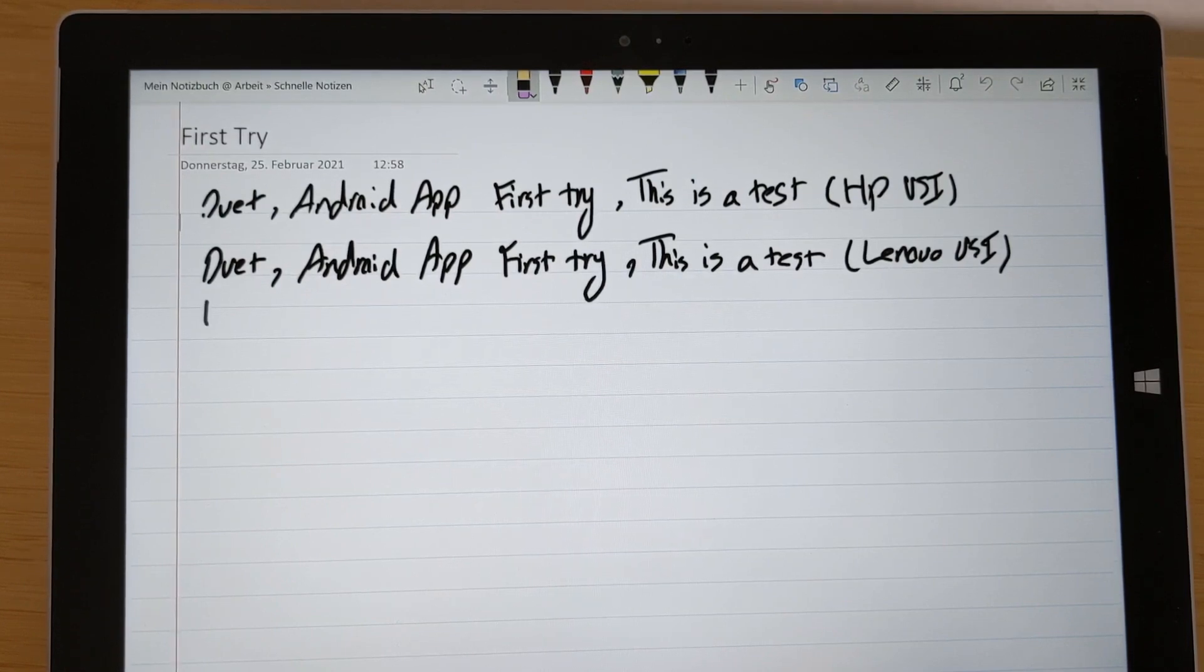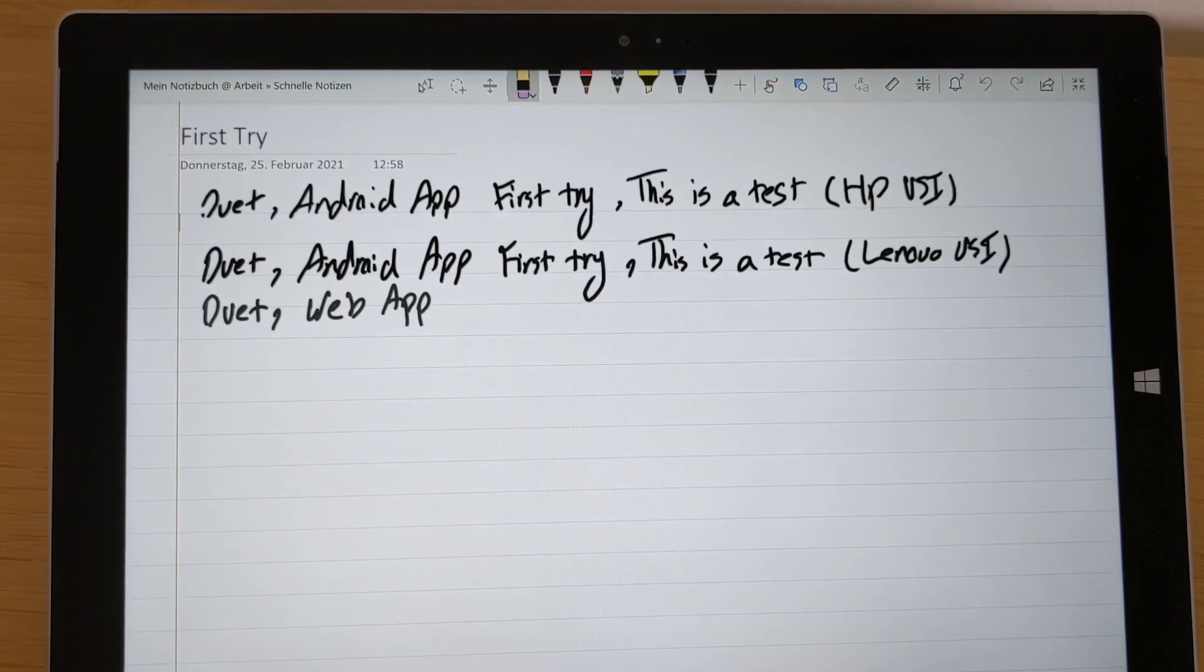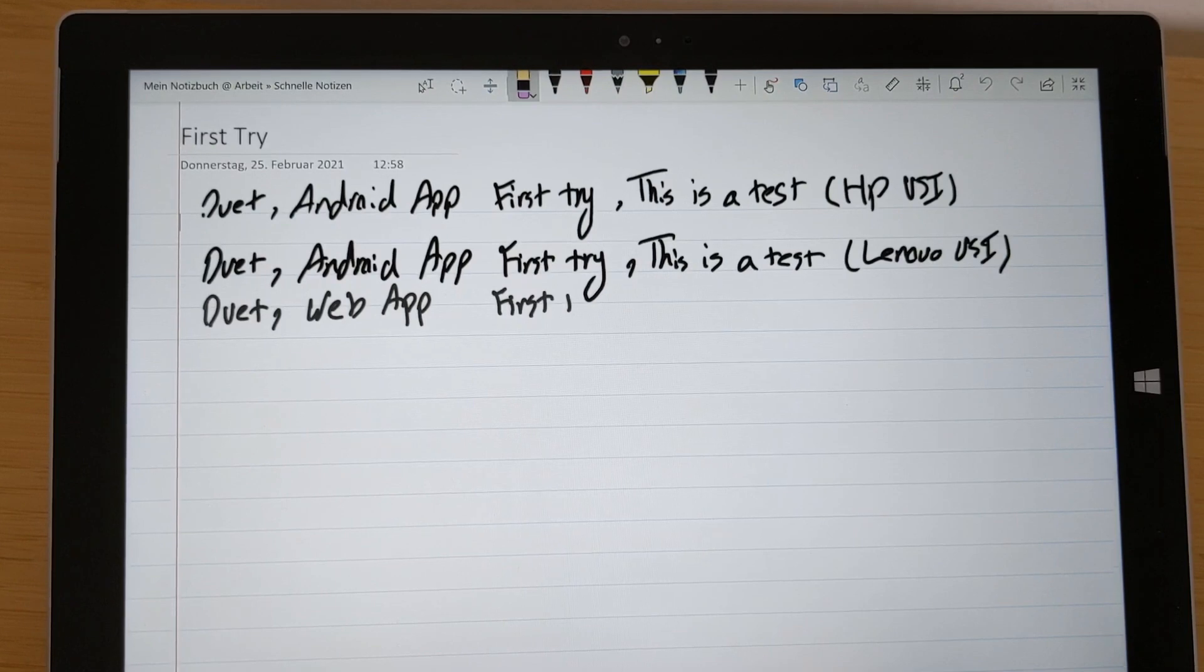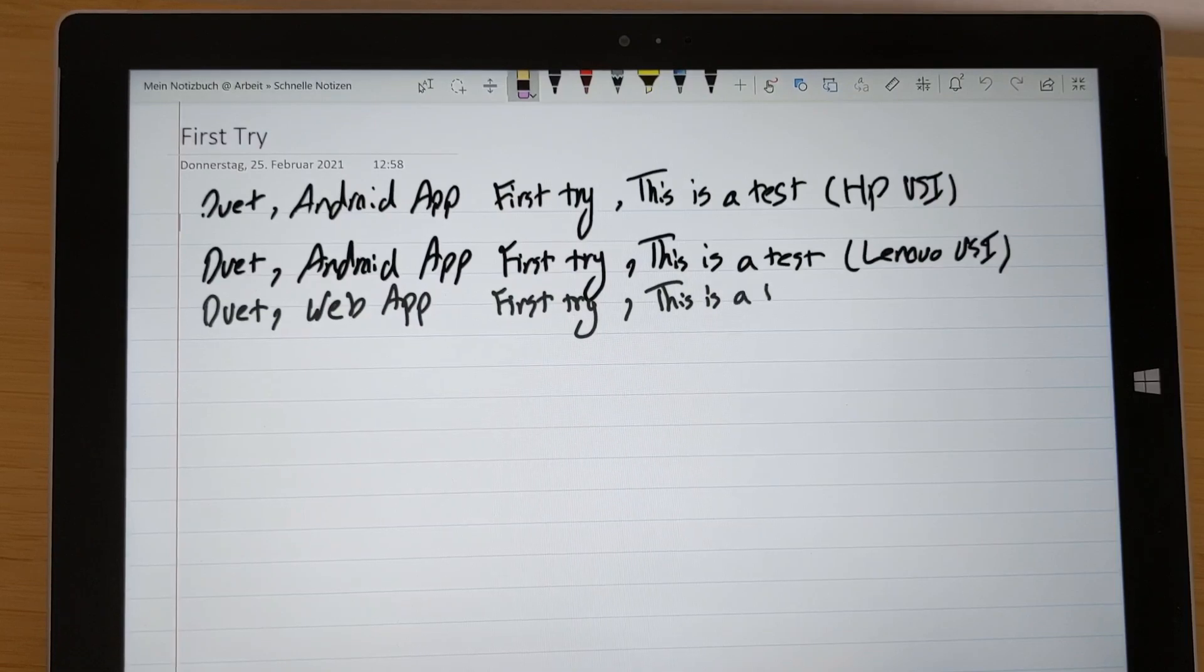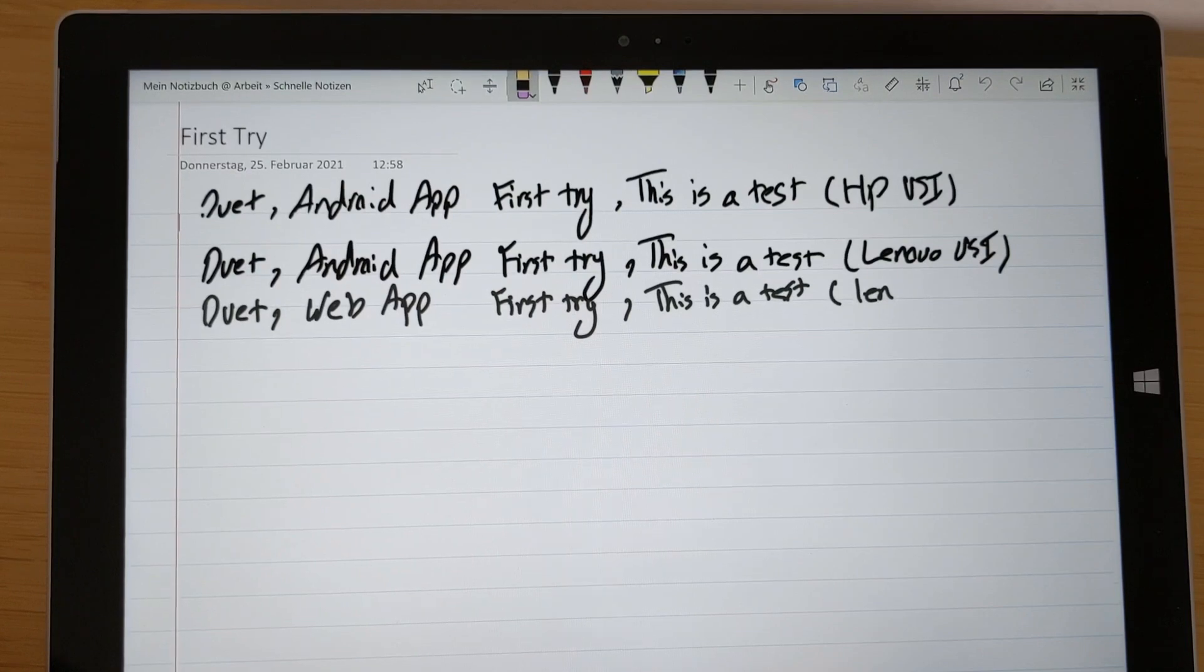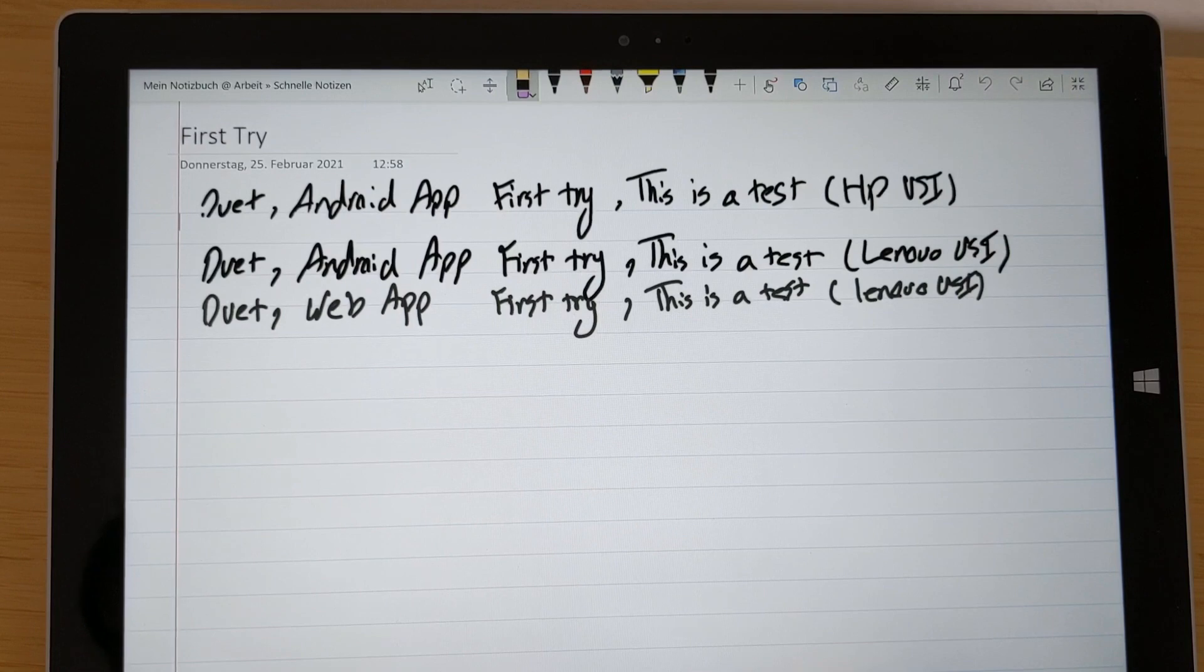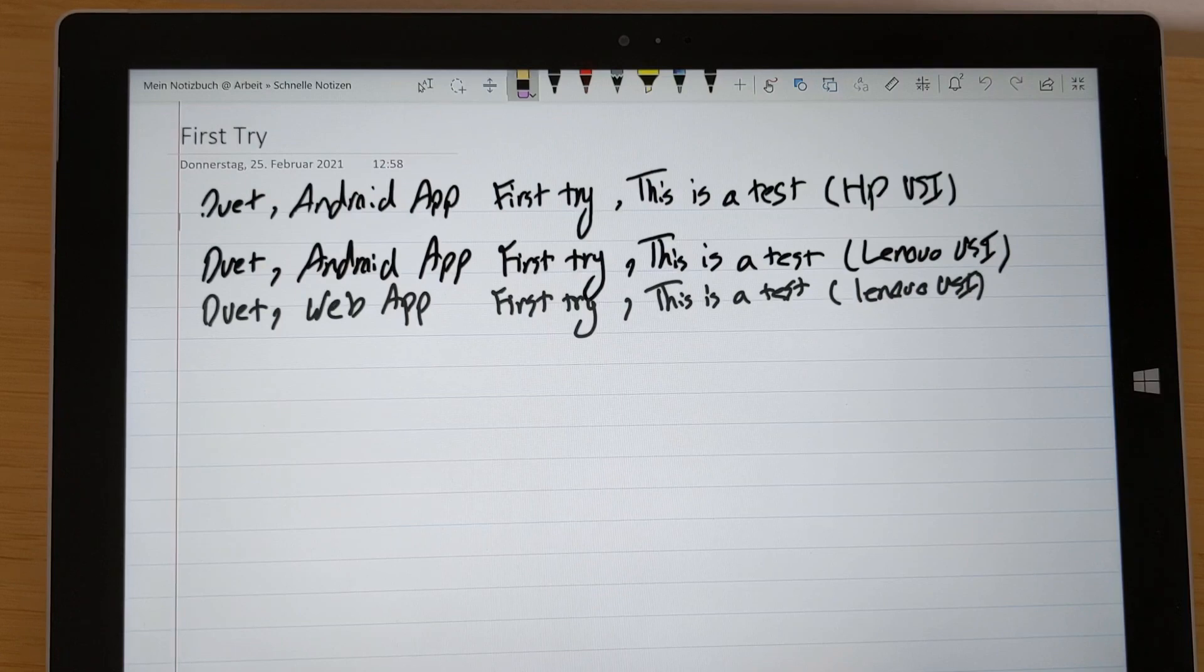I will write this is a Duet, this is a web app, this is a first try, this is a test, and again, this is a Lenovo USI pen. The quality of handwriting is much worse on the web app, definitely, although you have some other features. But this missing the lines, these help lines and rule lines are missing, which makes a weird experience in general.